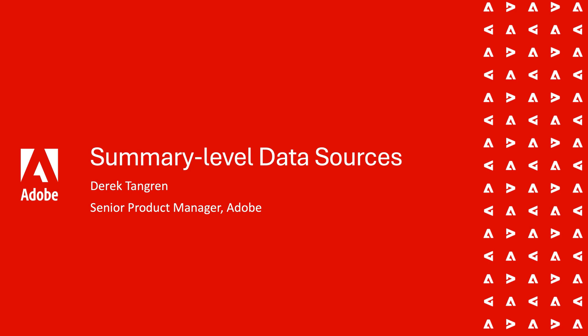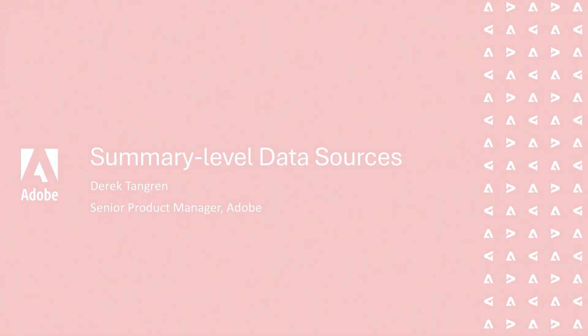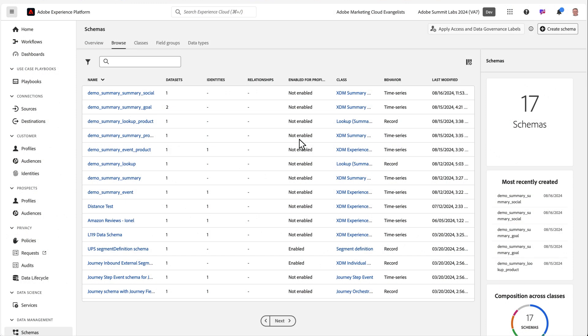CJA allows you to bring this type of data into the Adobe ecosystem through the Adobe Experience Platform. That data can then be combined with your other data for analysis and reporting. We'll look at the process to bring that data in and then how it looks in Analysis Workspace.